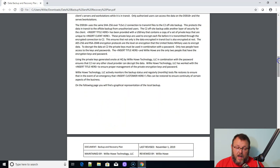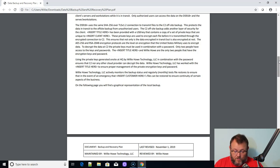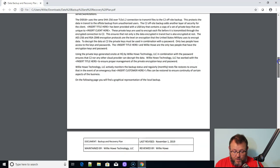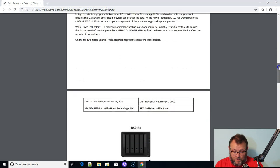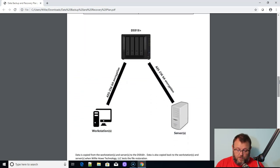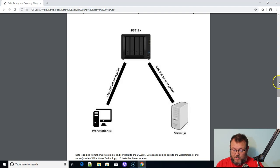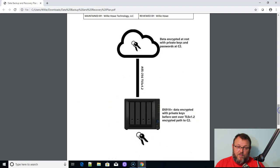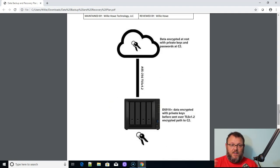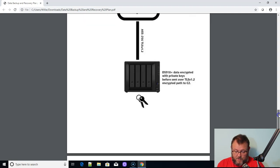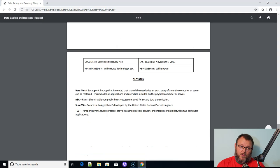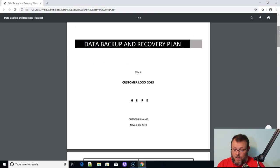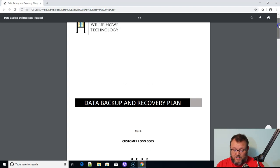Then it talks about how we restore the data. Here we restore data once a month to make sure that data is good. The next page is a graphical representation of the local backup — you can see the server and the workstations running encrypted over to the DS918. The following page is a graphical representation of the backup from the DS918 out to the C2 cloud. And the last page, I always throw in a glossary. So if I'm using jargon or industry terms, someone other than me looking at this who doesn't understand that will understand exactly what we're talking about.